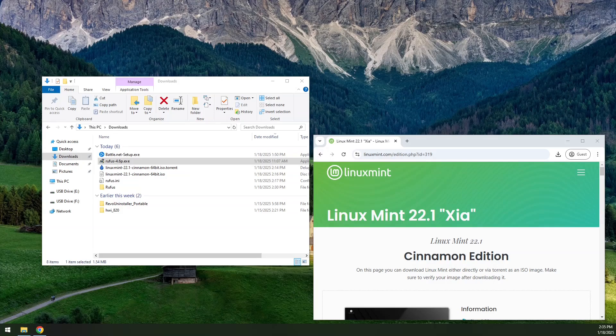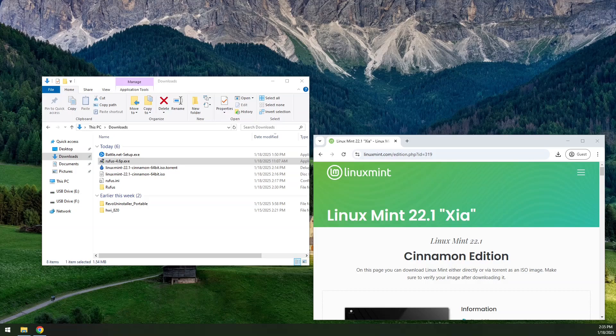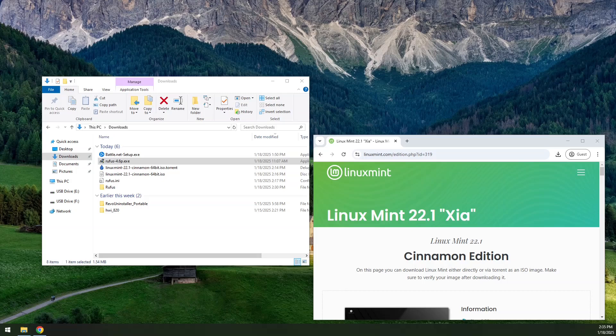In this video, we're going to show how to burn an ISO to a USB. This is going to be Linux Mint 22.1, which was just released. We're going to use Rufus on Windows 10 and create a thumb drive with persistence.